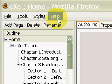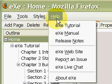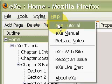We will make use of eXe's tutorial which comes with the installation. We open that by clicking Help and eXe's tutorial.